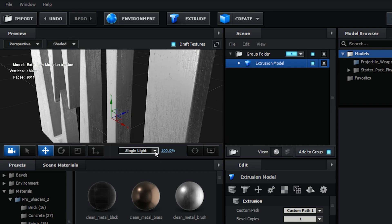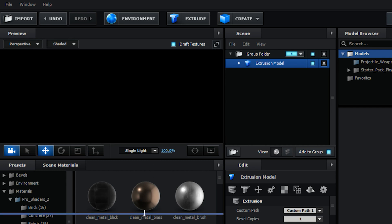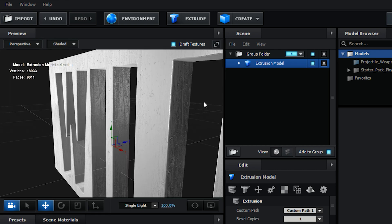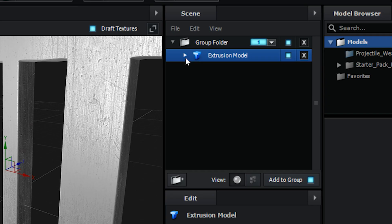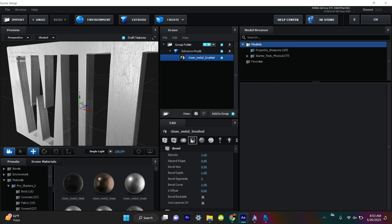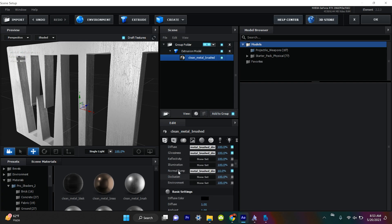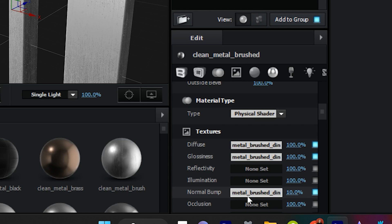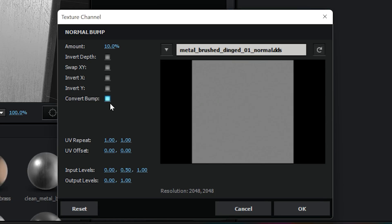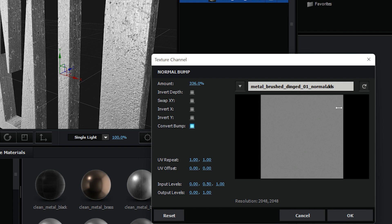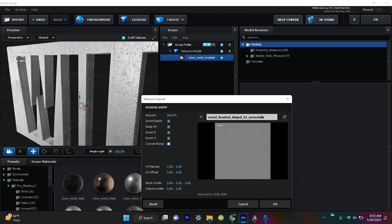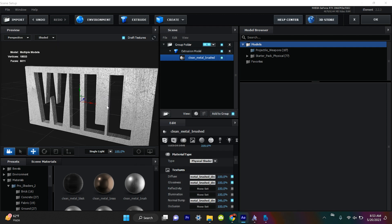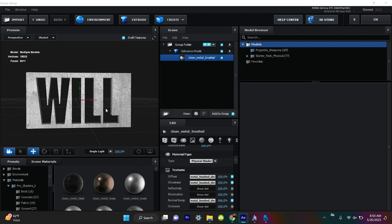If you look, you can make the metal stand out more by dropping down the Extrusion Model and clicking on your material. Under the setting that says Normal Bump, click on that — it allows you to raise the bumps of your metal. Our metal is becoming more metallic. Hit OK and now we've got our beautiful Will Marvel logo.